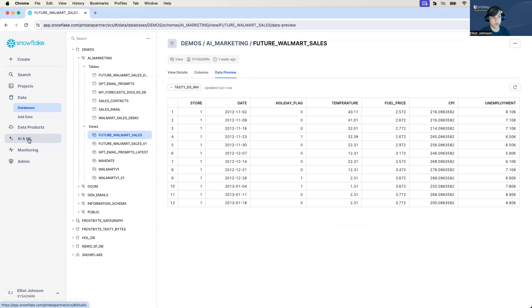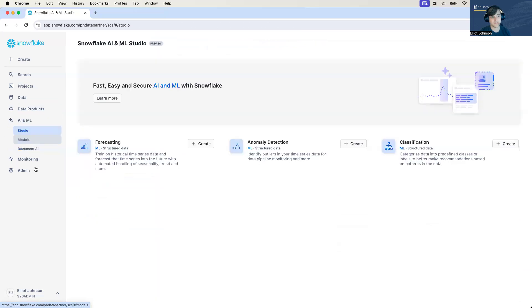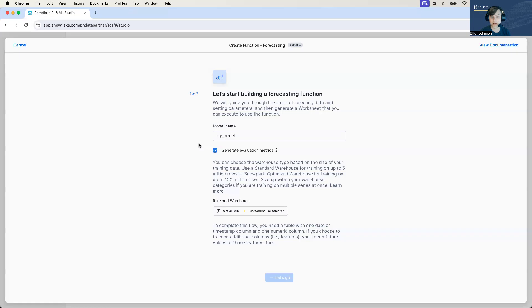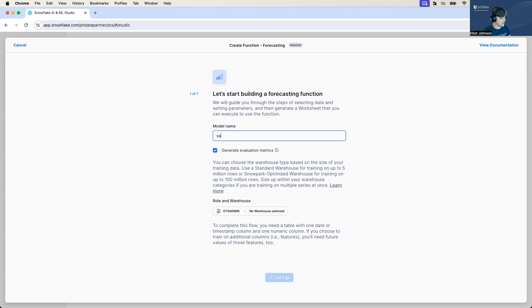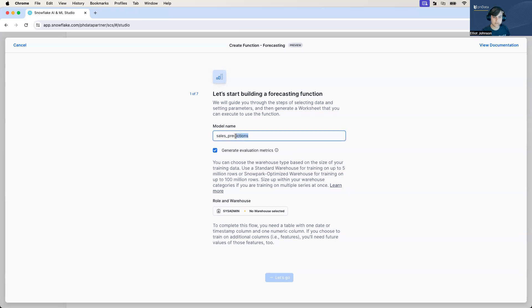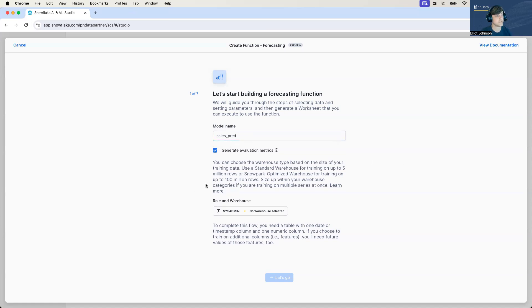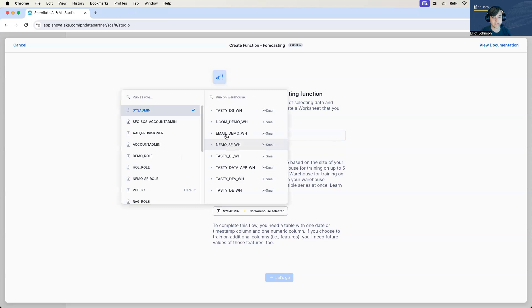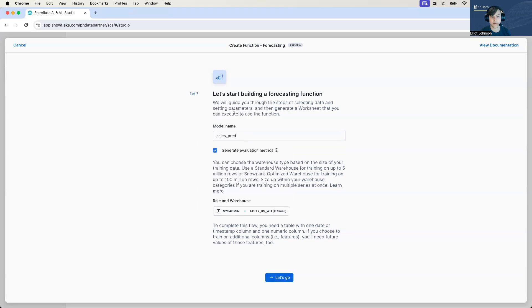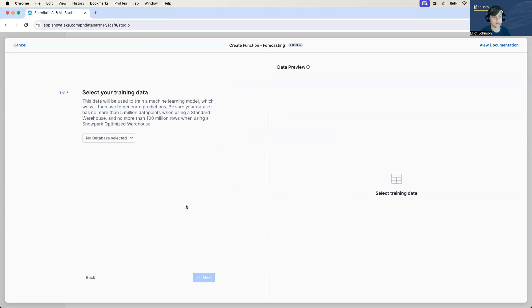So let's jump right in. It's a very easy form you have to fill out. So we go over here to the Snowflake AI and ML. We're going to create a forecasting model. And what we'll do is we'll name our model. Let's call it sales pred. And what we're going to do is we're going to be selecting a warehouse that we have to run this in. So I'm just going to select our demo warehouse here for data science. And then we click Let's Go.